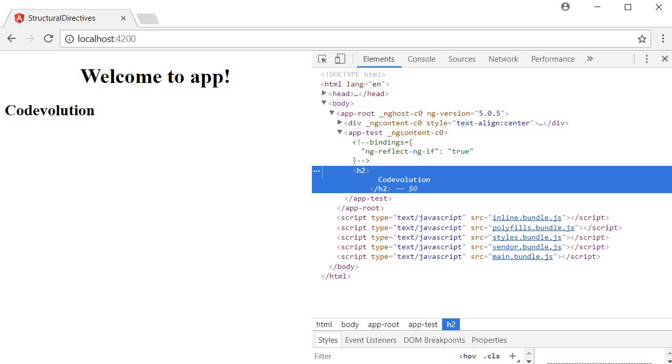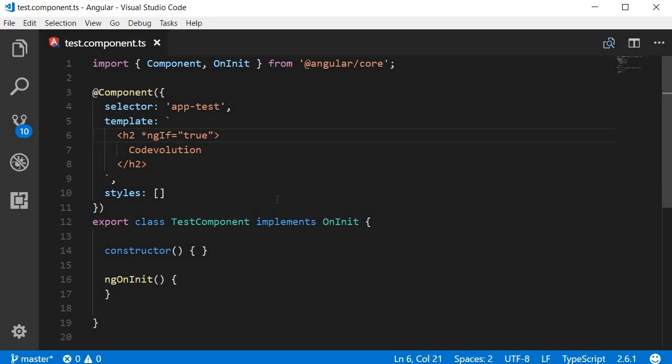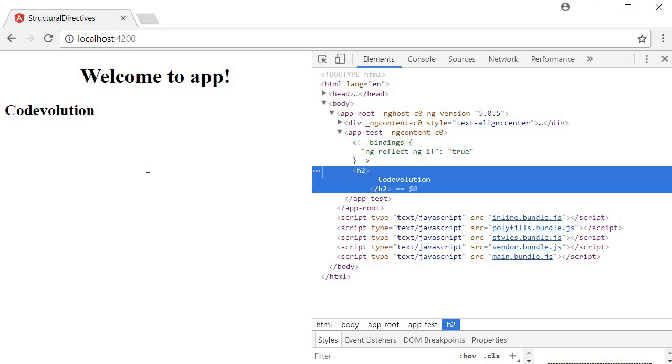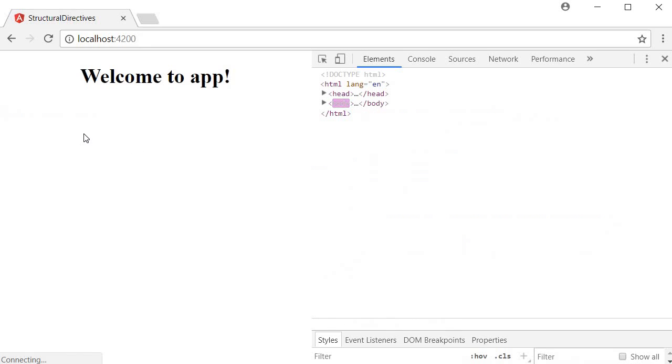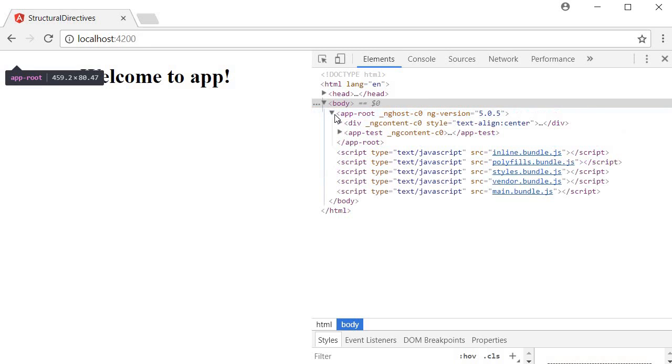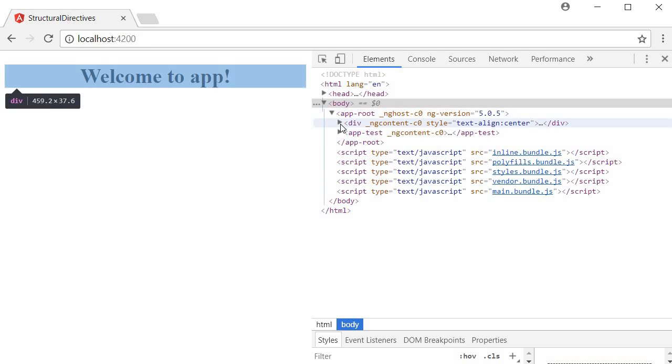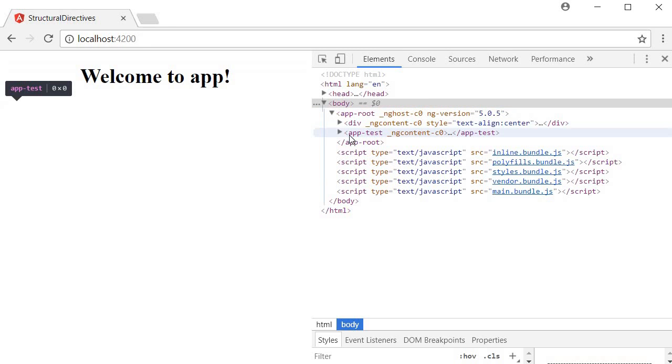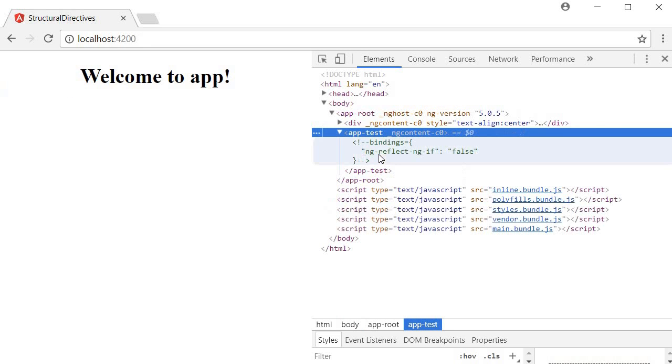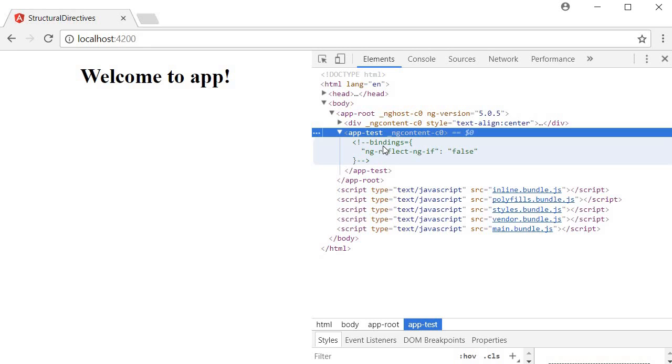Now back in our code, if I change true to false, save this and take a look at the browser, code evolution is not visible anymore. And what you need to keep in mind is that the h2 element is removed from the DOM itself. So in the elements panel, you cannot identify the h2 tag within app-test HTML element. And this is different from setting the CSS display property to none, in which case you will still be able to see the element in the DOM.